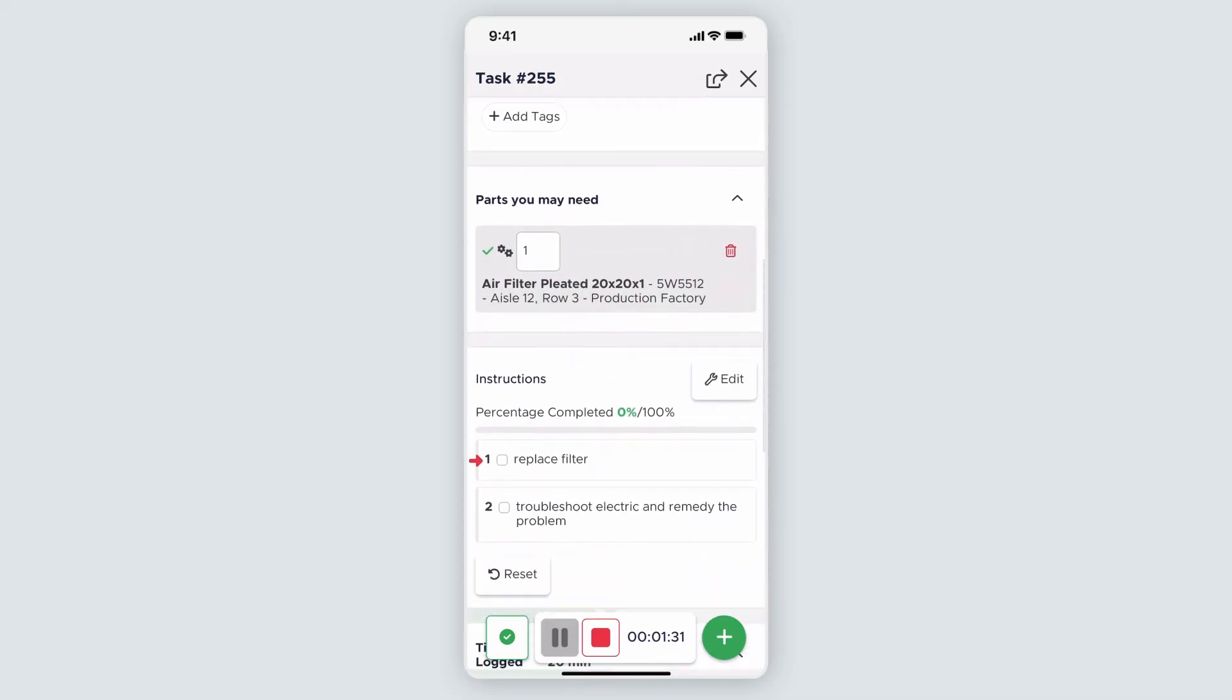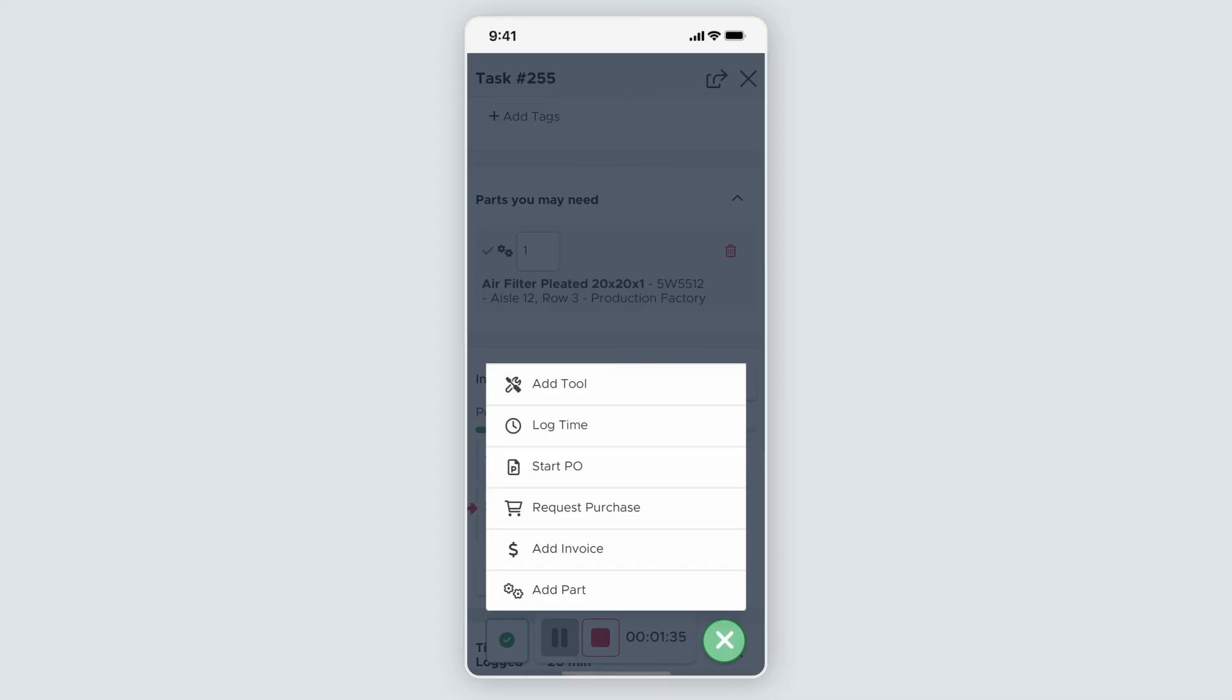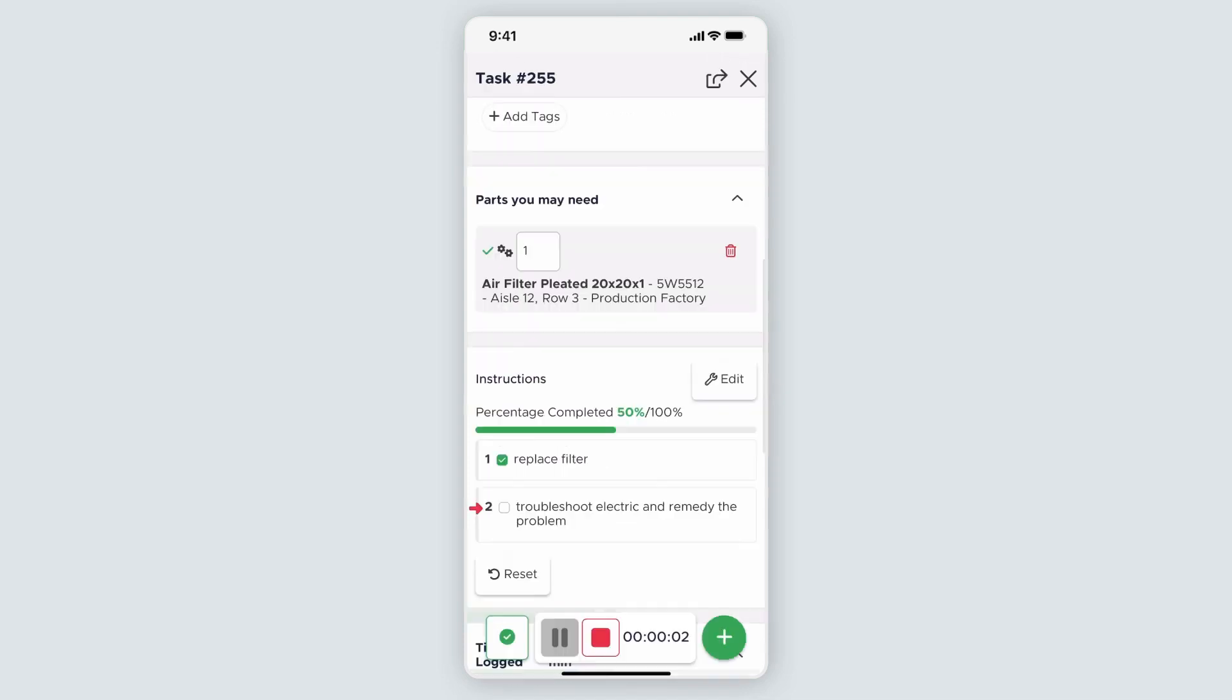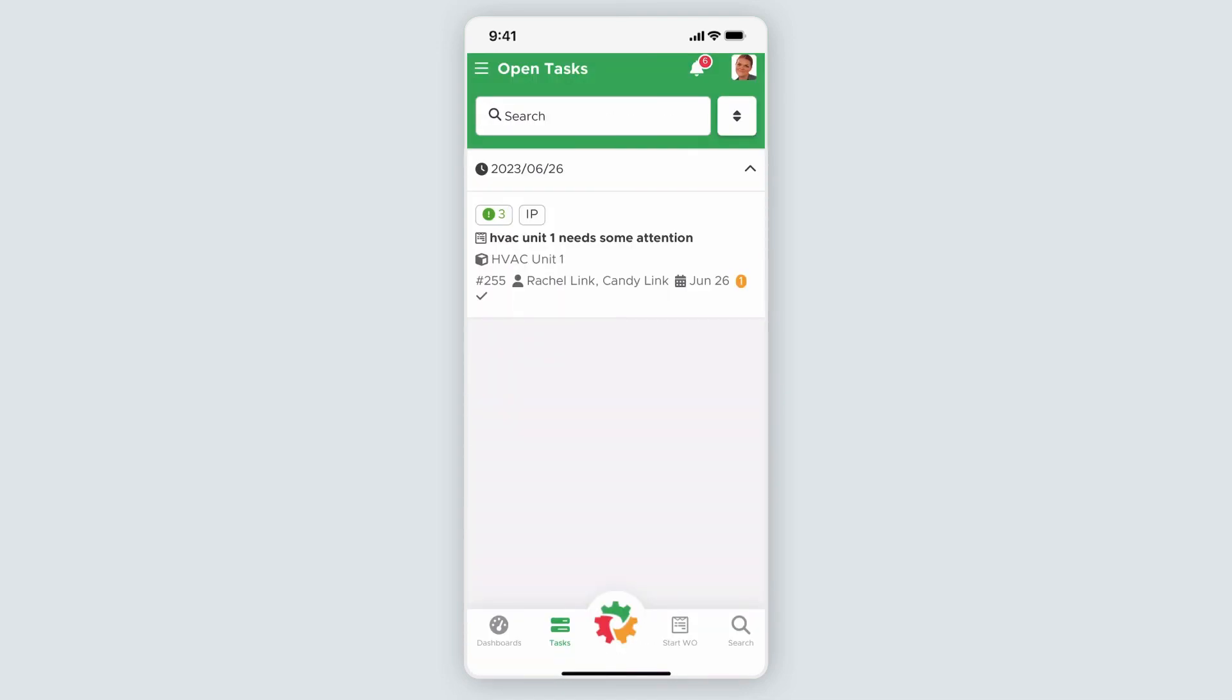I'll complete the replace filter instruction, and now I'm ready to log my time. I'll click on the action button again and select log time from the list of options. As you can see, the task timer has kept track of how long I've had this work order open. I'll log my time and click record time. Now I can exit the task and my colleague can pick up where I left off.